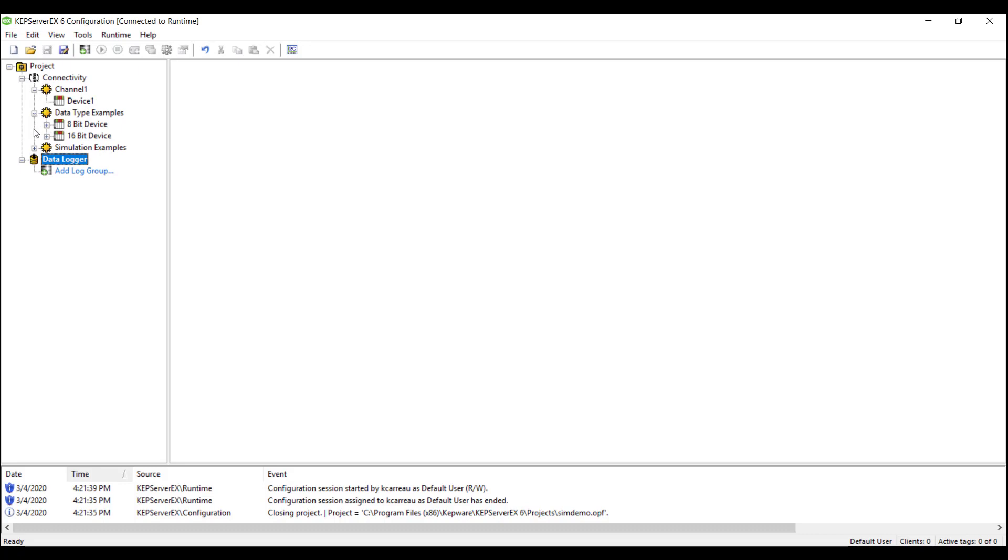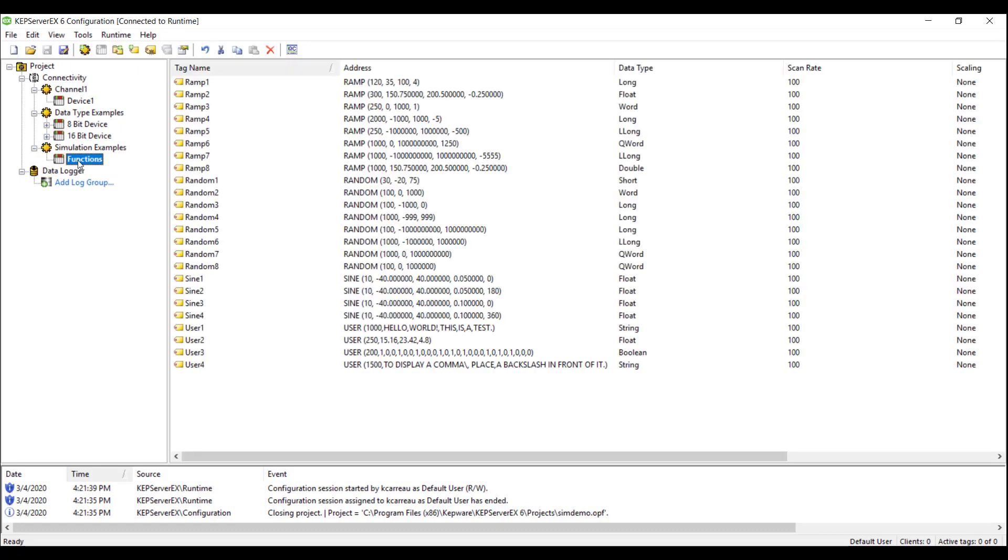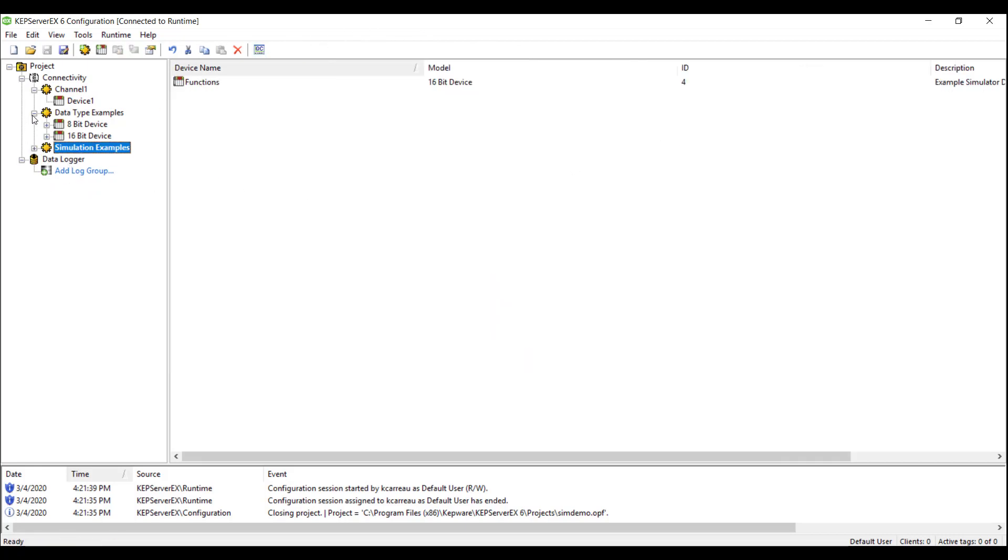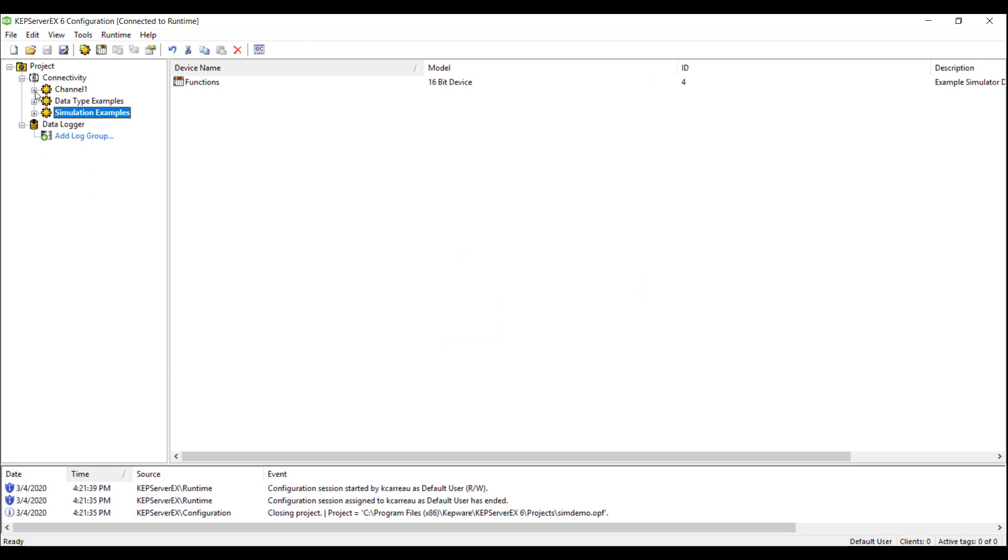In this demo, we will be utilizing the simulator driver to act as our PLC. This driver will provide us with the changing tag values that we can then log into SQL Express. The process of adding these tags to the log group will be the same, regardless of what driver is being used.